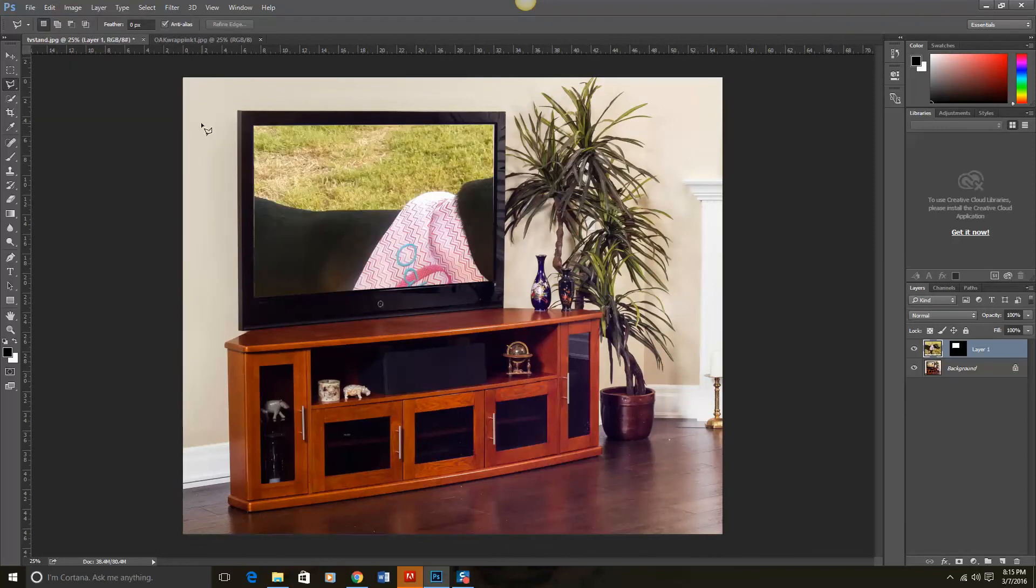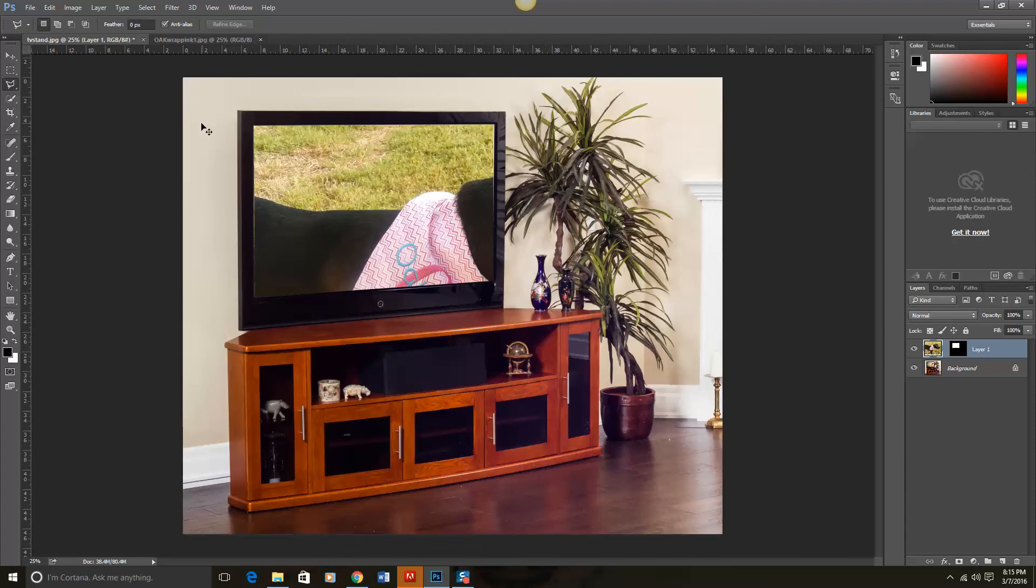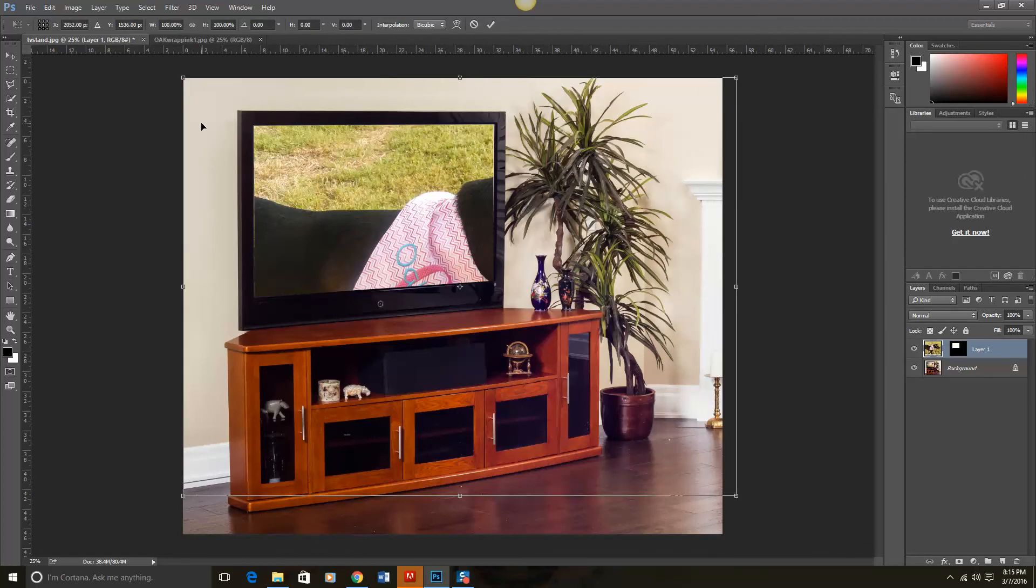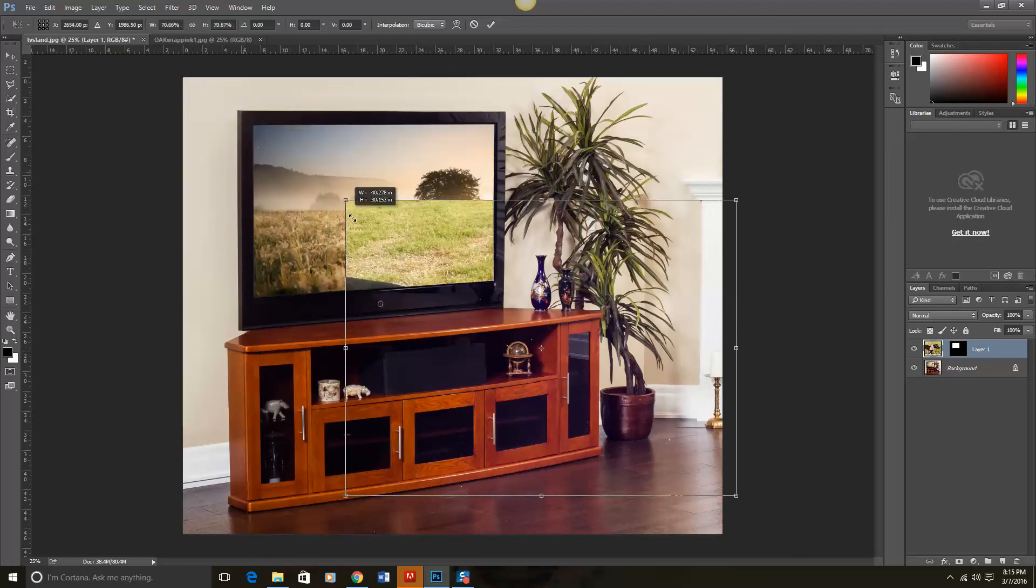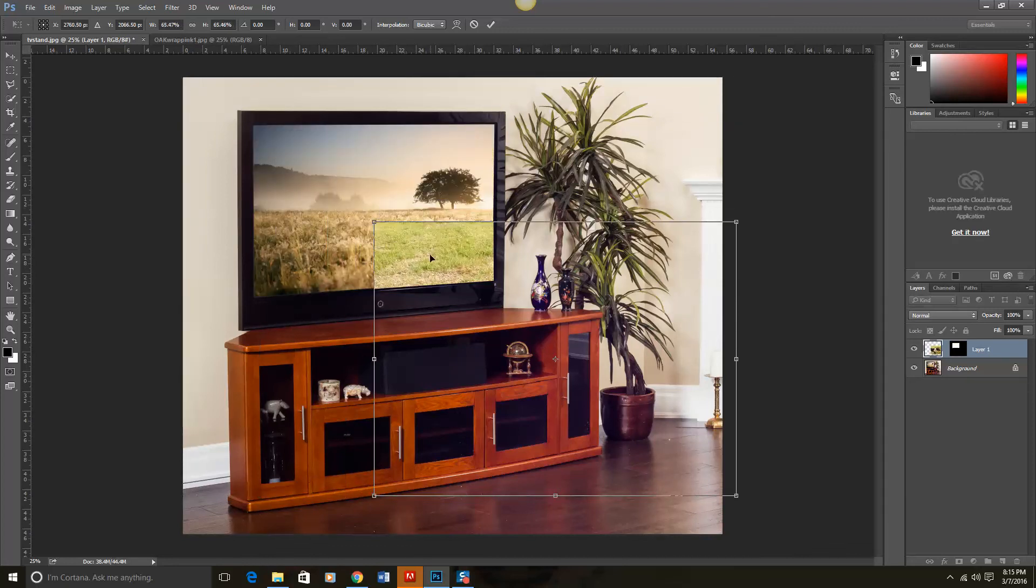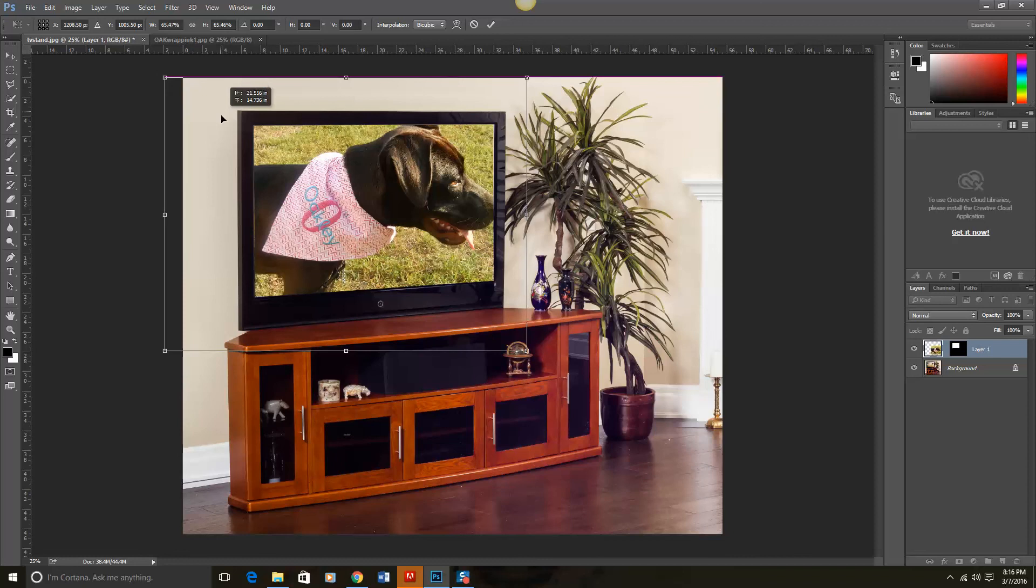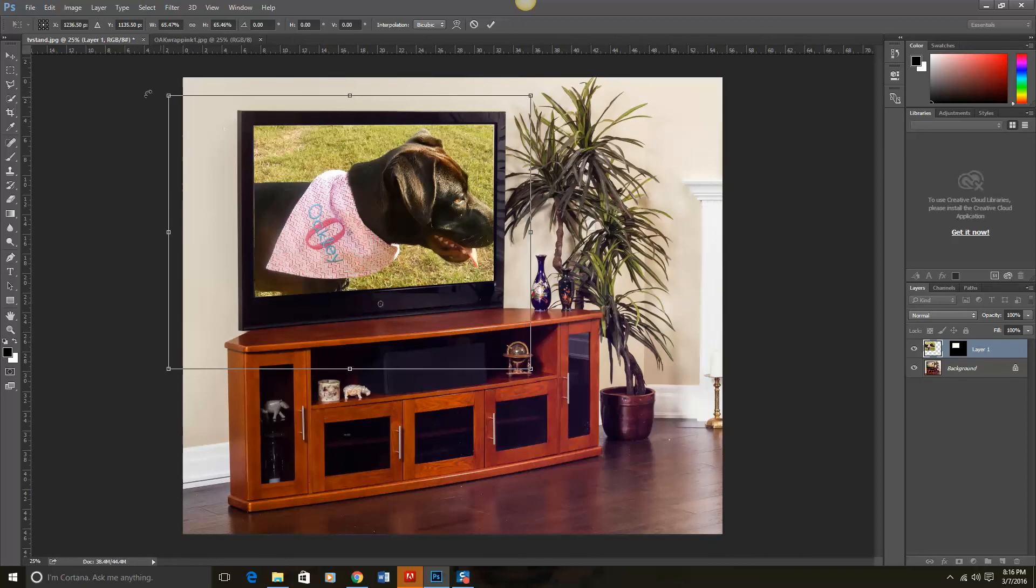And that will place it into the TV frame. Now at this point, it needs to be tweaked just a little bit more. To do that, we can do Control T. This is what is called Edit Transform. And we can resize it. It may help if you hold the Shift key down as you resize it to keep those same parameters.